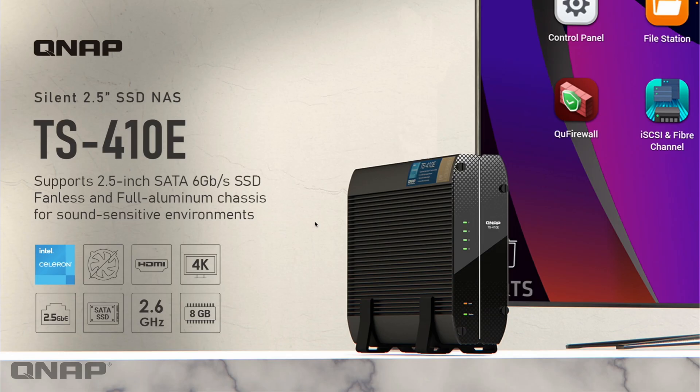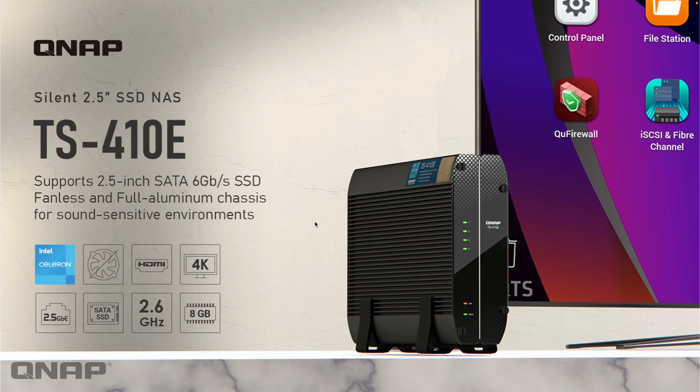Hi, today I wanted to introduce the TS-410E NAS. This is an all SSD, completely silent NAS that we offer.